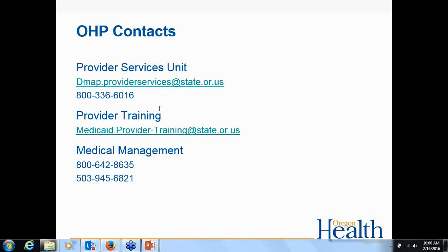Q&A: The best way to get third-party information out of the system — third-party liability information should be on the eligibility file for the member. If OHP knows about third-party liability, it is listed on their eligibility file. Questions can also be emailed to the email address provided rather than calling in.